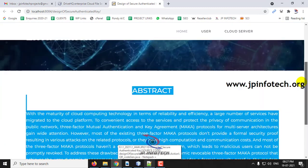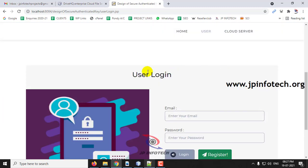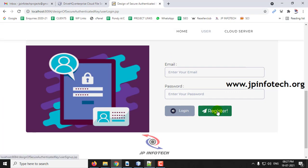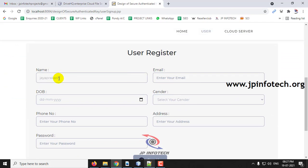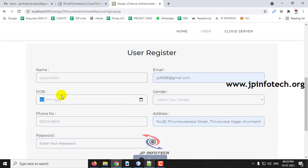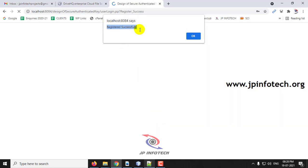You can see the two entities: user and cloud service server. Let me go to the user part. As I am a new user, I will click Registration for user registration and enter the details. After entering the details, click Sign Up. Now you can see the user is registered successfully — click OK.